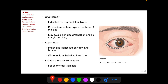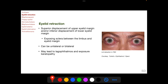Argon laser can be used to remove trichiatic eyelashes if they are only few and isolated, but argon laser works only with dark-colored hair. Full-thickness eyelid resection is also a treatment option for segmental trichiasis.